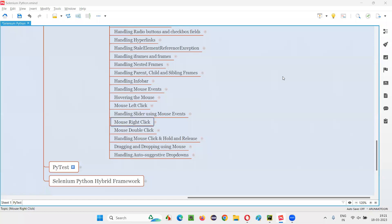Hello all. Welcome to Selenium Python training series. In this session, as part of Selenium WebDriver, I'm going to practically demonstrate how to automate mouse right click. So let's get started.